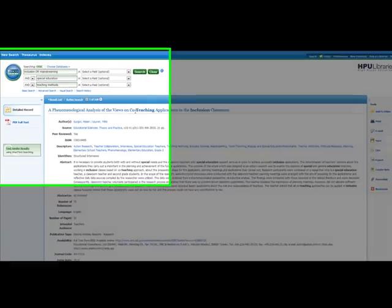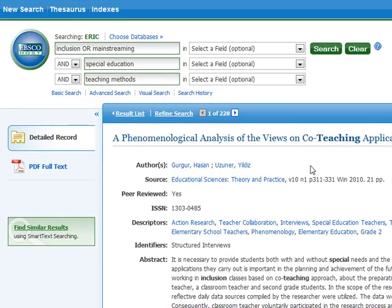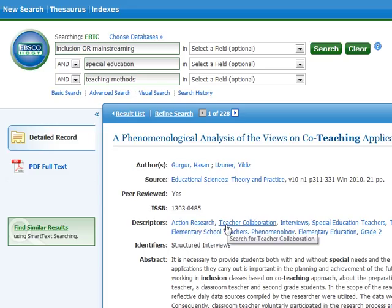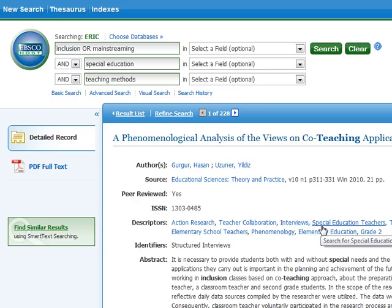It also gives me all the information about the author, publication information, and more. You can also click on any of the subjects or descriptors listed here to do a new search for articles with that subject.